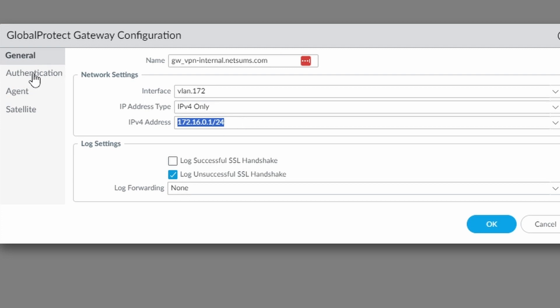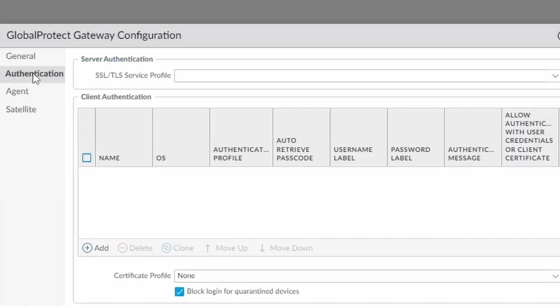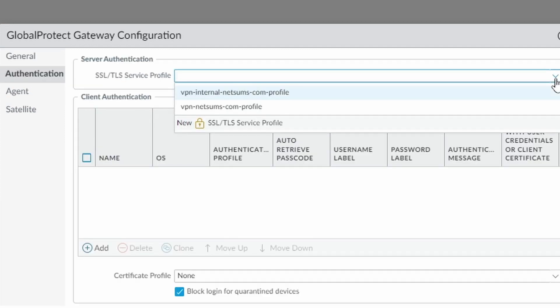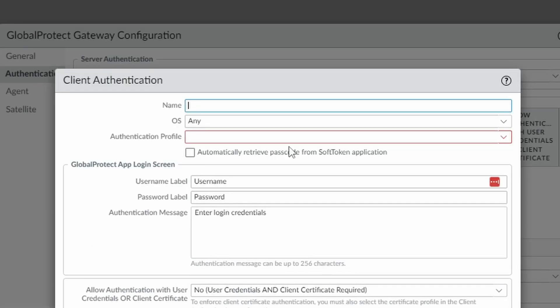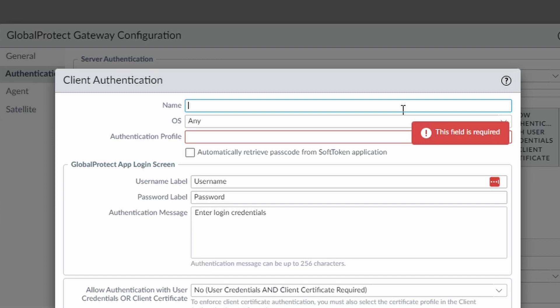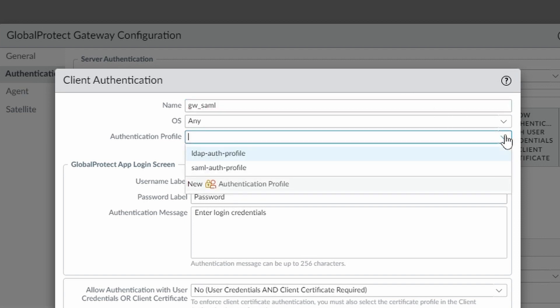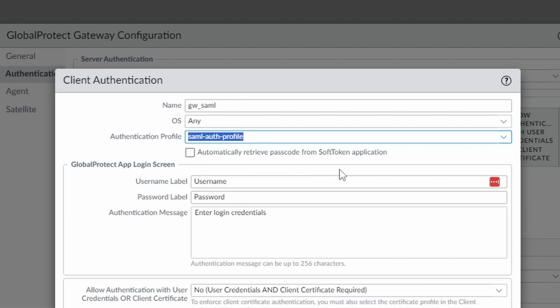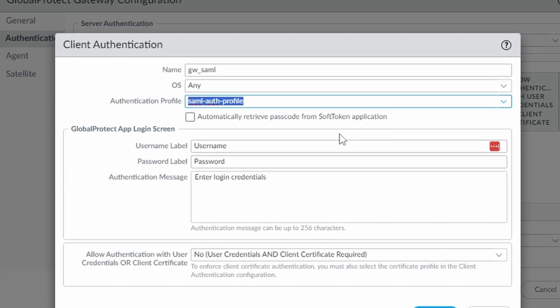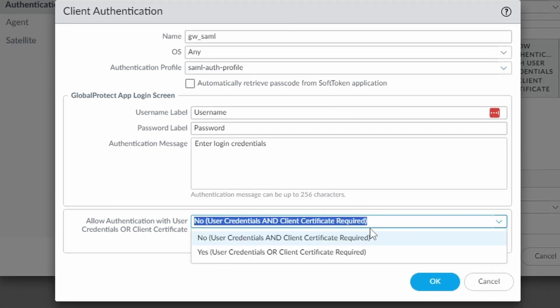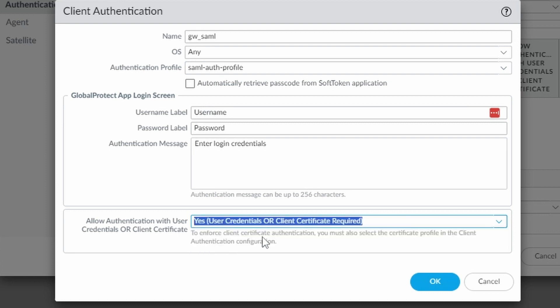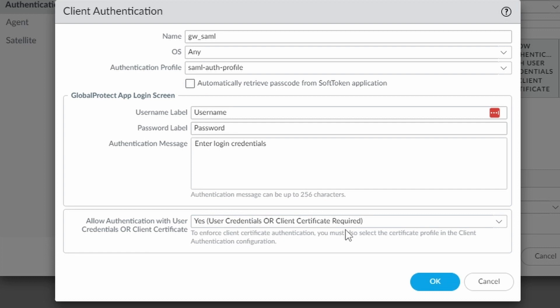If we go to authentication, I'm going to choose here my already prepared service profile. This is the top one. I'm going to add my client to authentication. It's going to be gateway SAML. Authentication profile I also have already prepared. And here on the bottom, I'm going to choose yes, because I don't want to require any certificate. So just click OK.